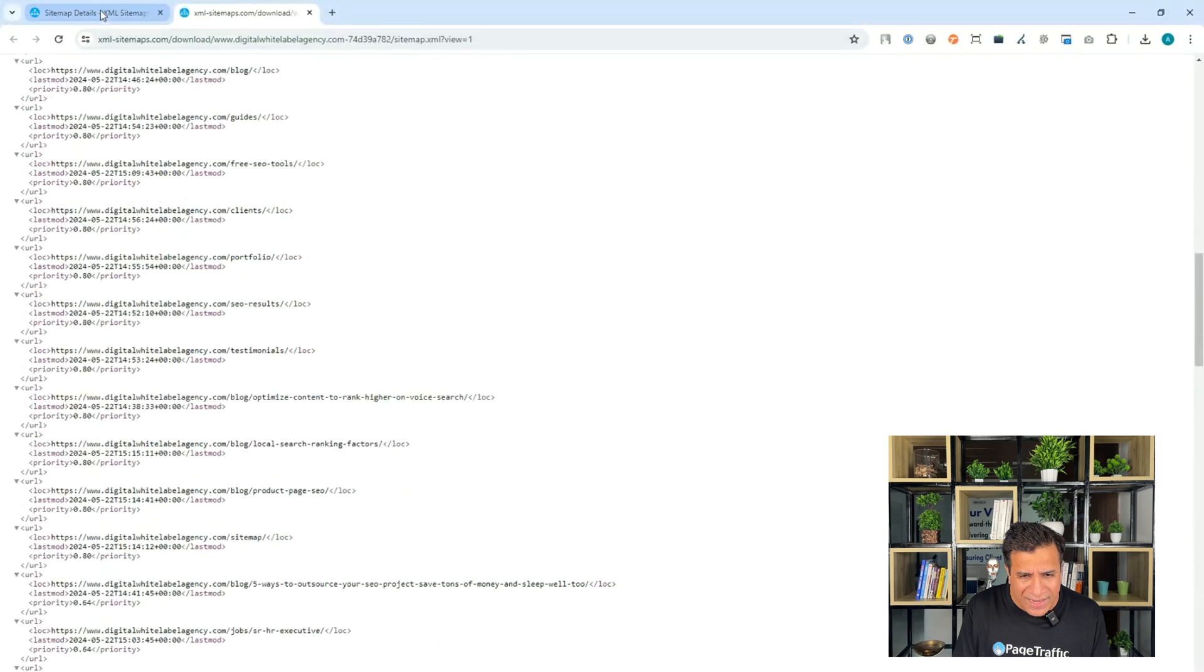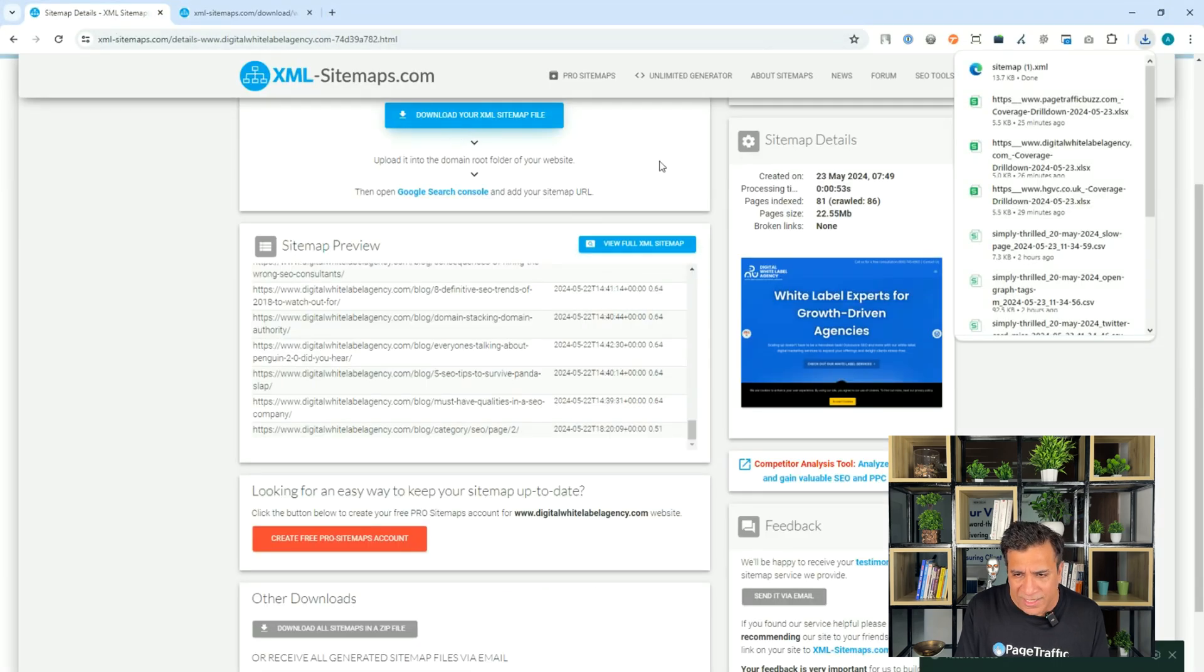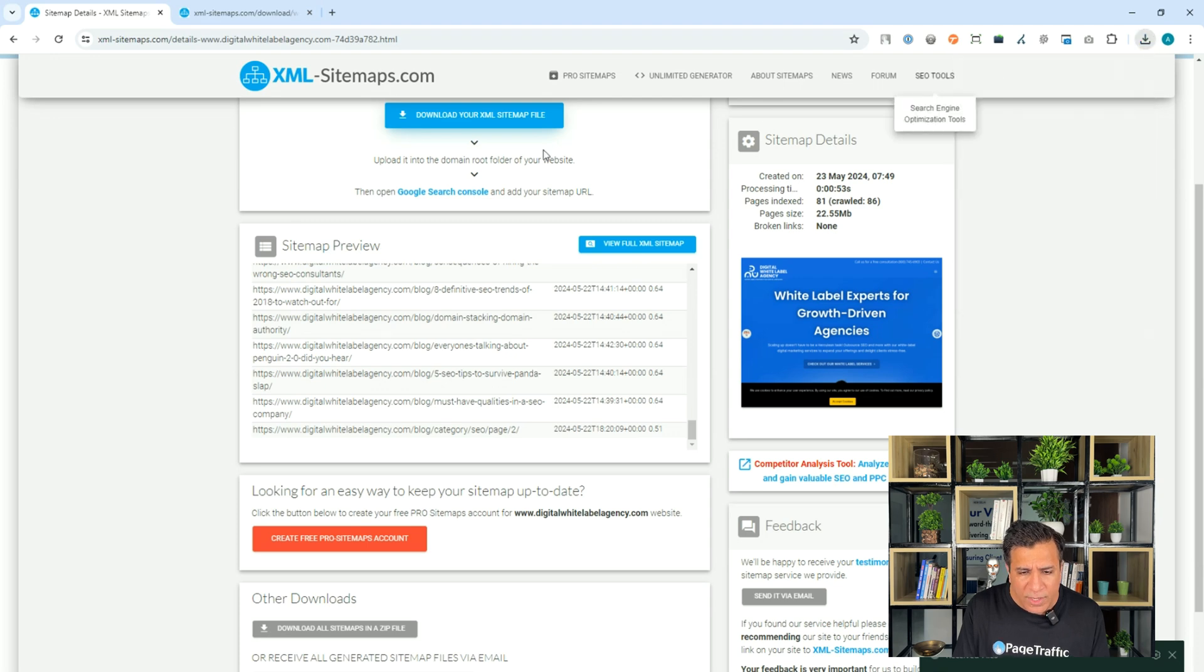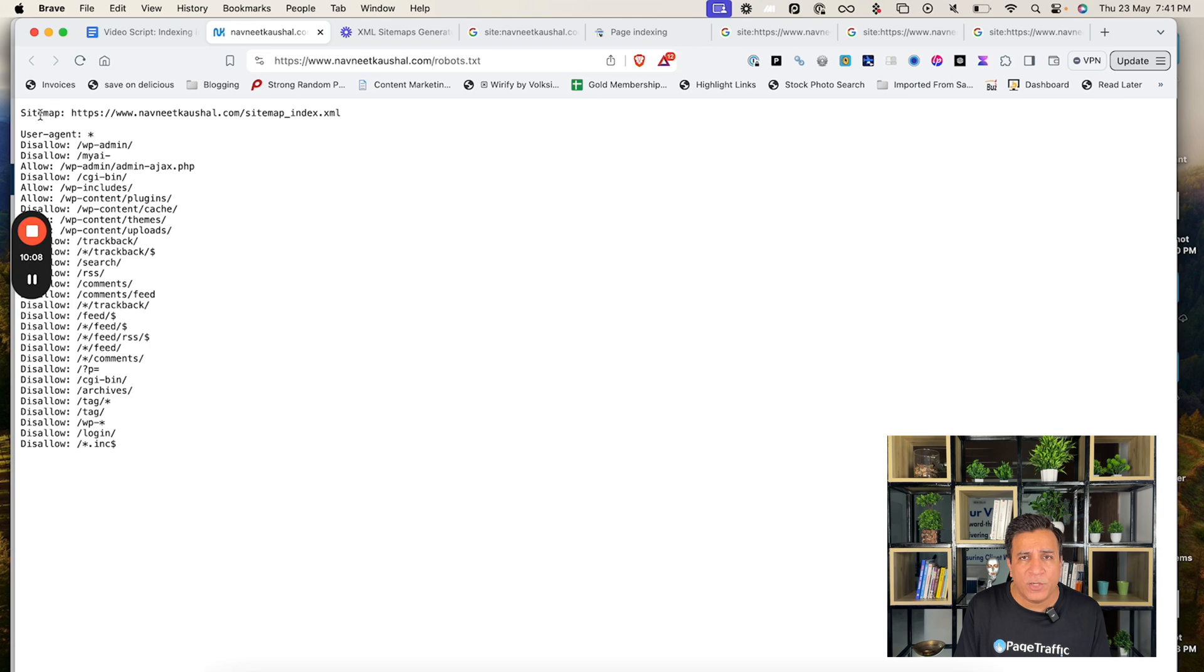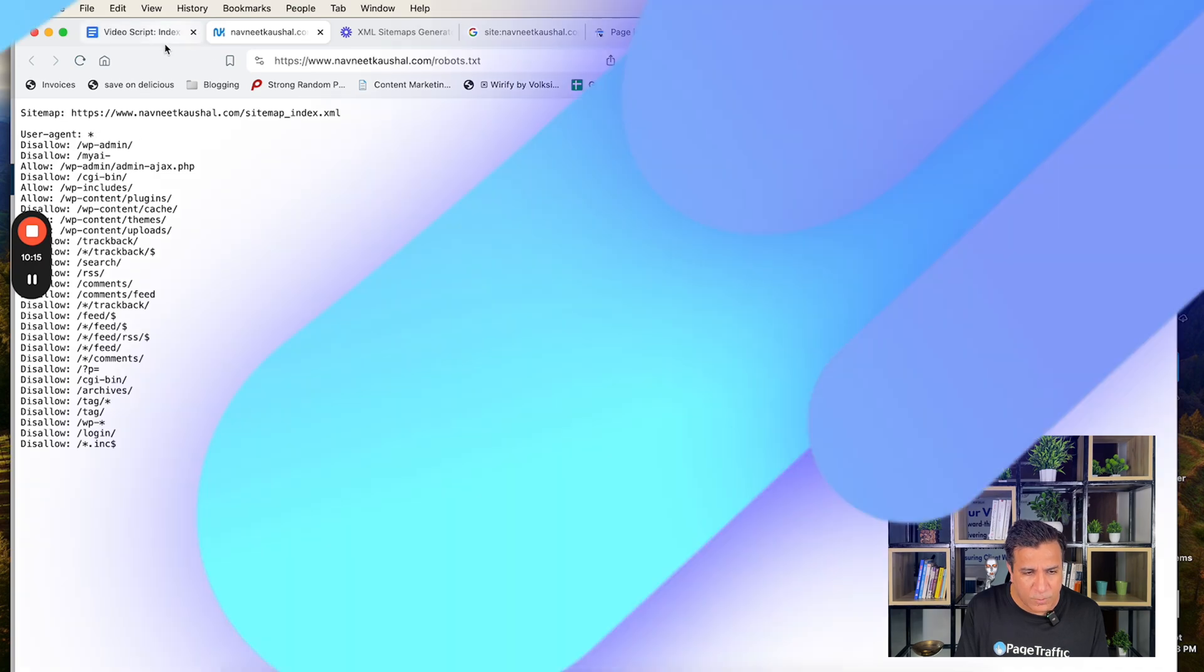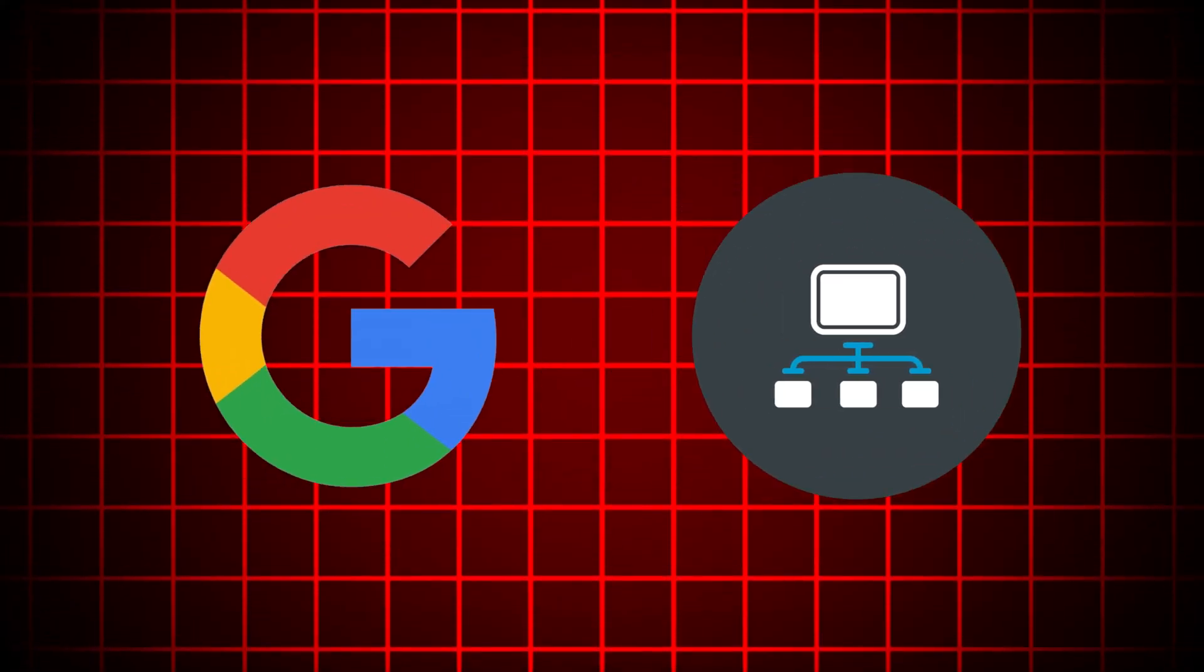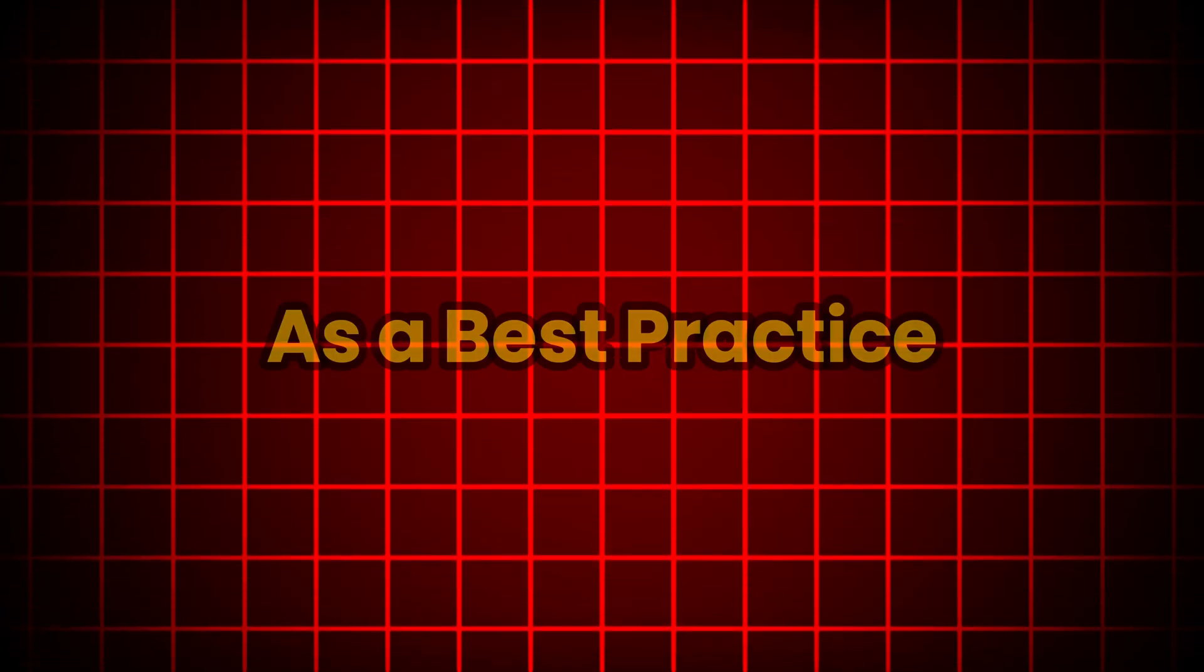Once you have done this, you can go back and download your XML sitemap by clicking on this button and once you have downloaded the sitemap, you can simply go and submit it in the Google search console. Also, it's important to add sitemap to the robots.txt. Let's for example, how do you add that? So, when you open your robots.txt file, the first line should be sitemap colon the address of your sitemap. In this case, you can see sitemap navneetkaushalindex.com. So, you can include your sitemap in the robots file to help search engines find your sitemap and crawl your page more efficiently.